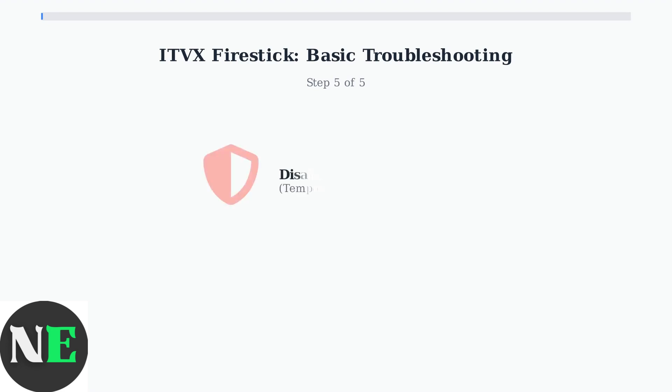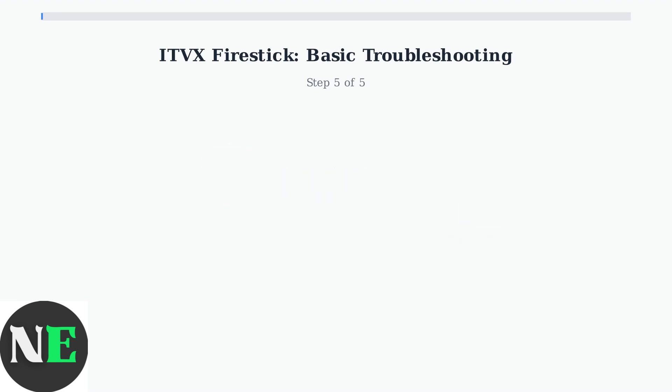Finally, if you're using a VPN, try temporarily disabling it to see if it's causing interference. Some VPNs can conflict with ITVX.